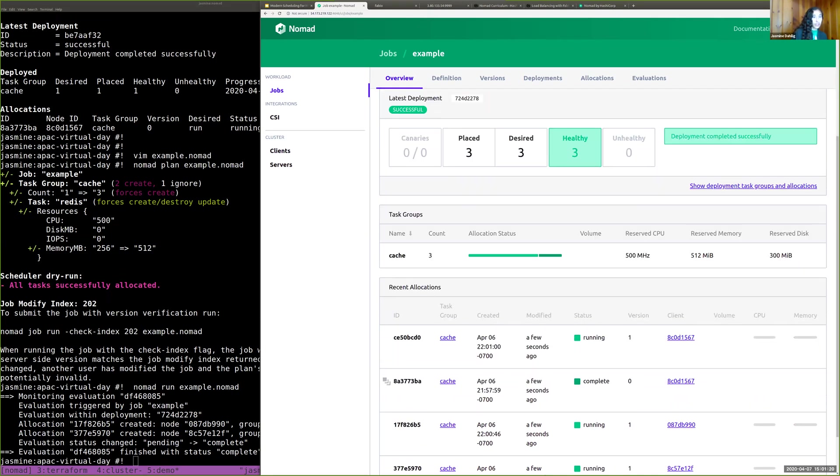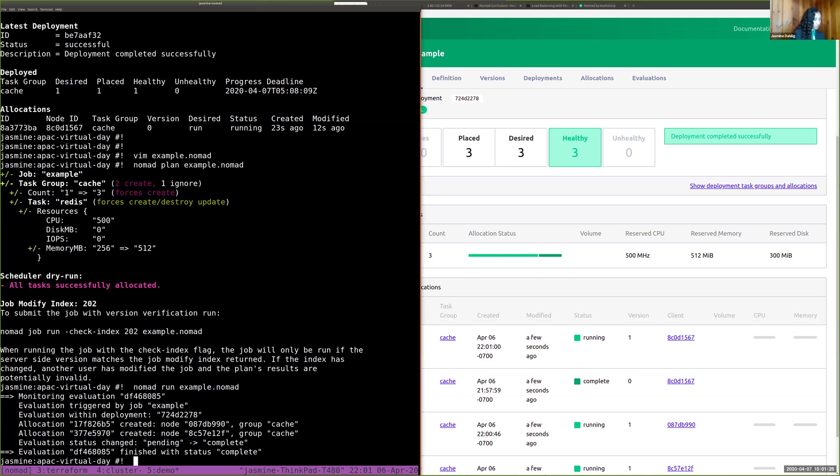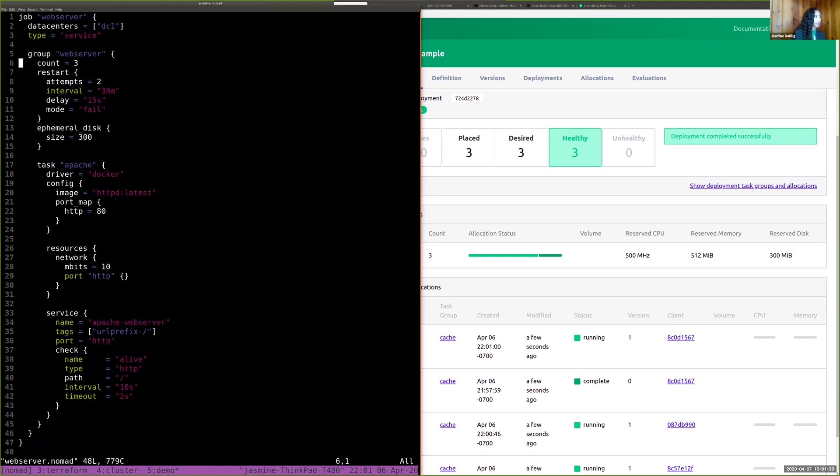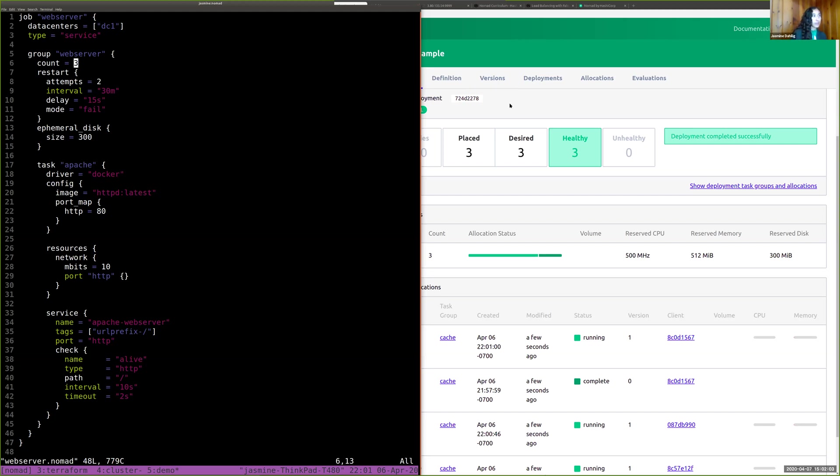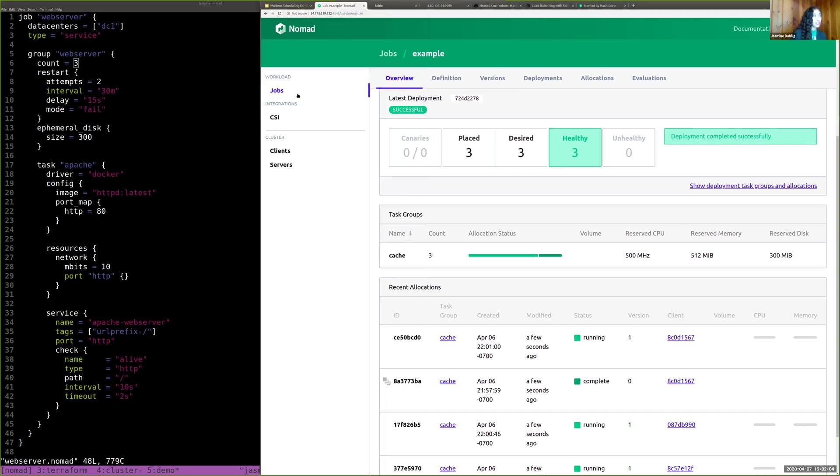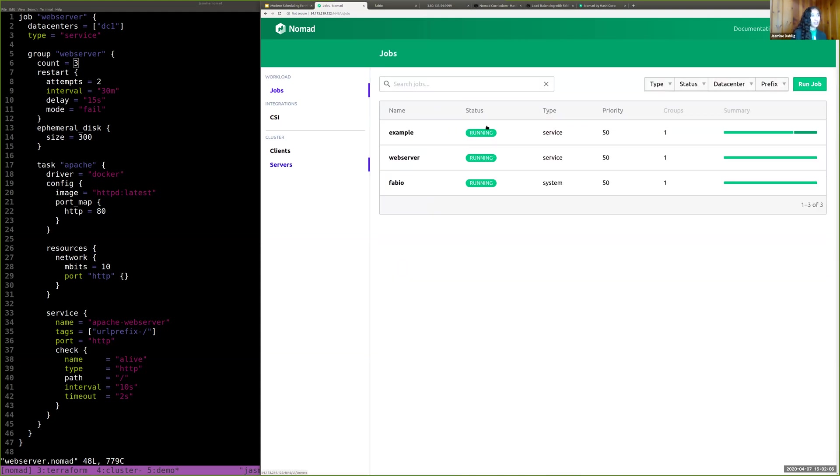And really quick, I'm going to go over another demo. So another simple thing that you may want to do is deploy a web server with a load balancer. And here we have a group, similar thing, place three instances of this task group, which will be three allocations. So one for each node. This one is also using a Docker driver with the HTTP D Apache. And it uses a Consul service stanza. So that's one thing that's really excellent about Nomad is that it integrates with Consul and Vault out of the box. And it's already running for us to see. And oh, I also forgot to show the Fabio one.